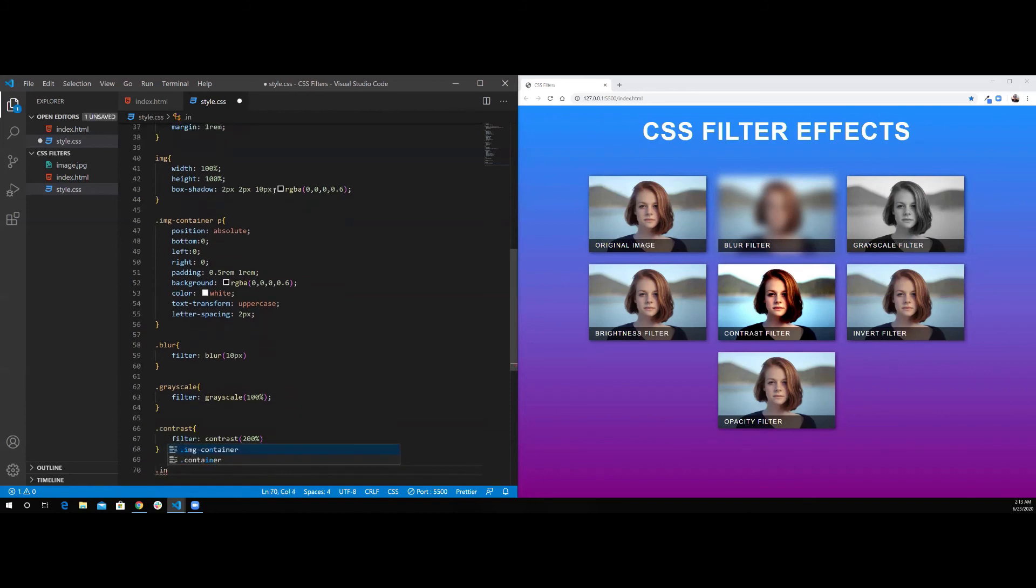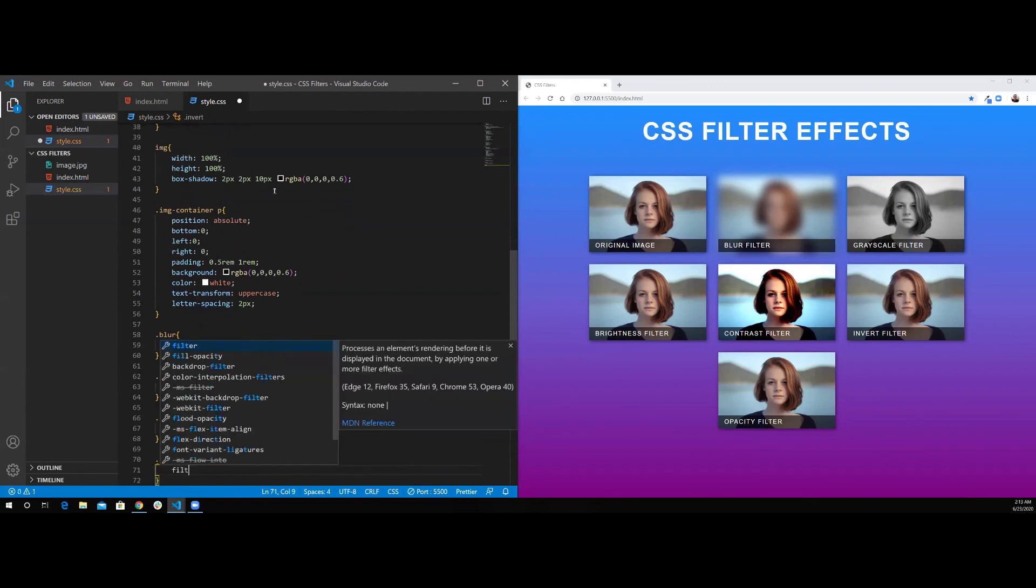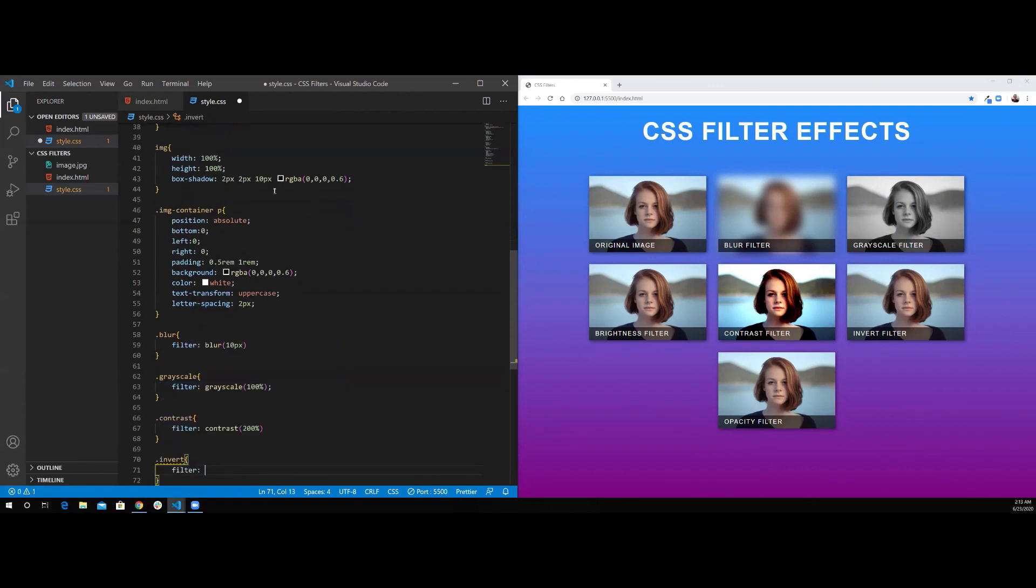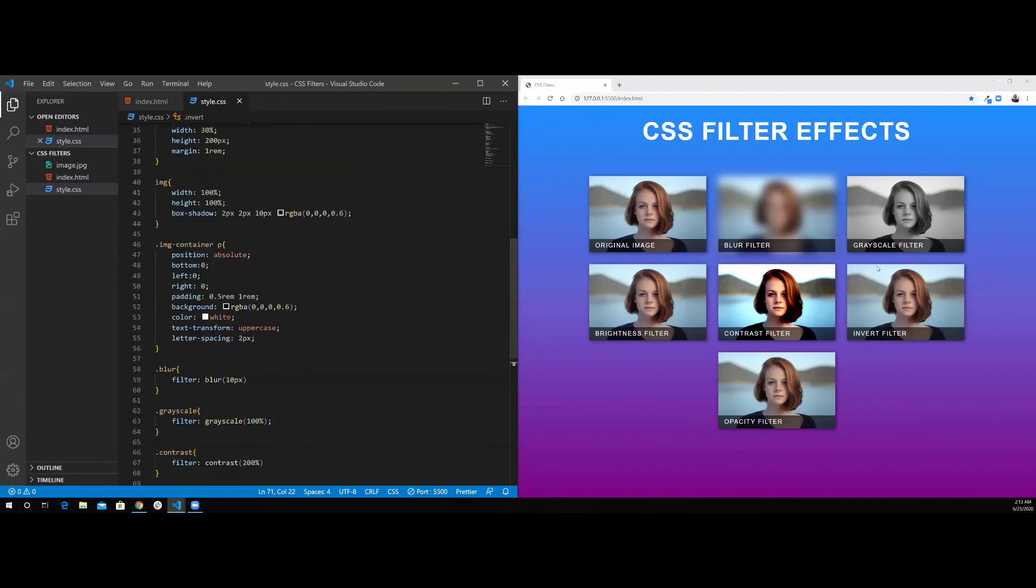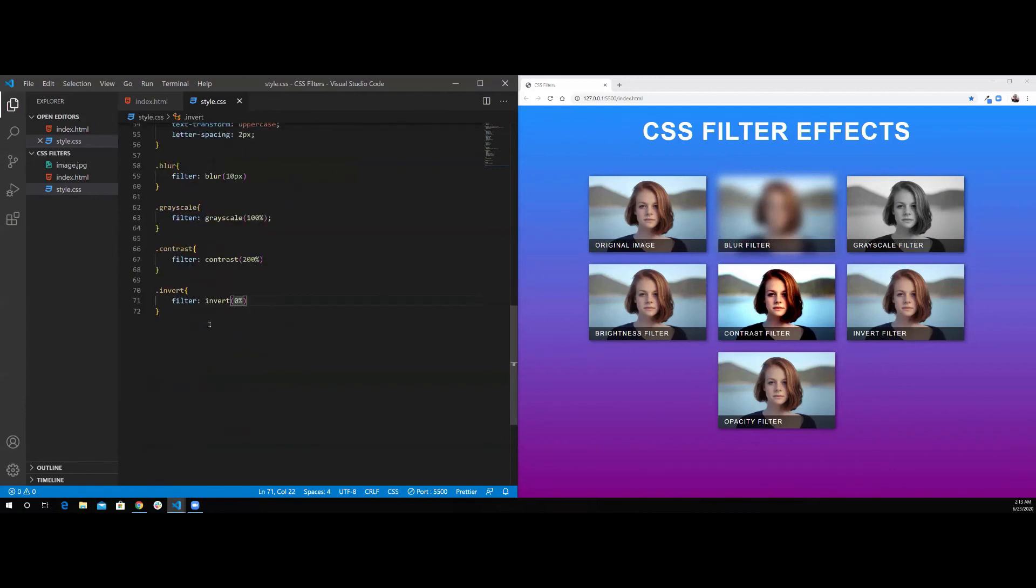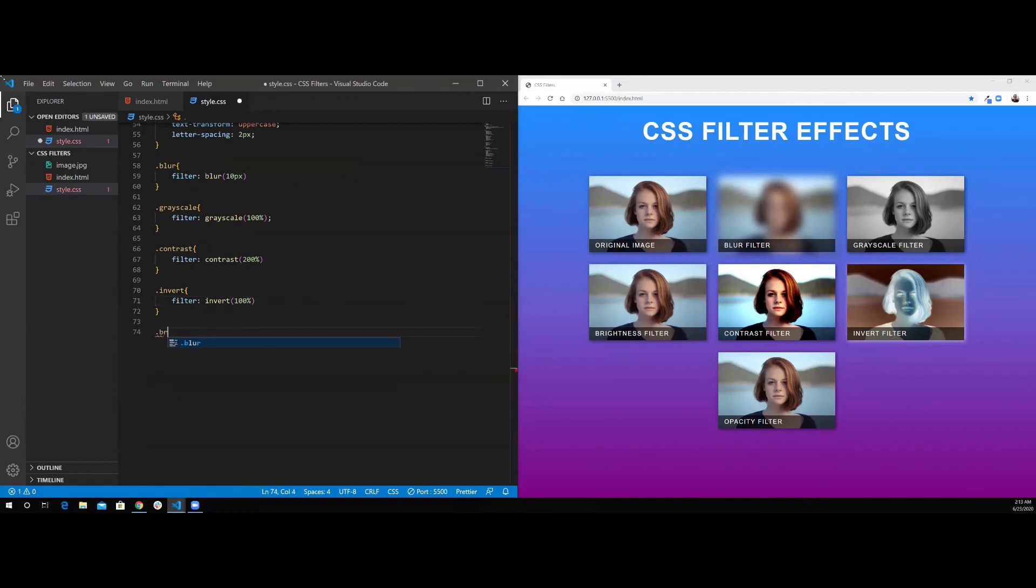Next will be the invert filter. So, I'm going to use filter with the invert function. Invert also works as a percentage. So, you have 0%, which is the default. Nothing happens to the image. And we can set it to 100%. As you can see now, all the colors inverted, even the shadow of the box itself get inverted.